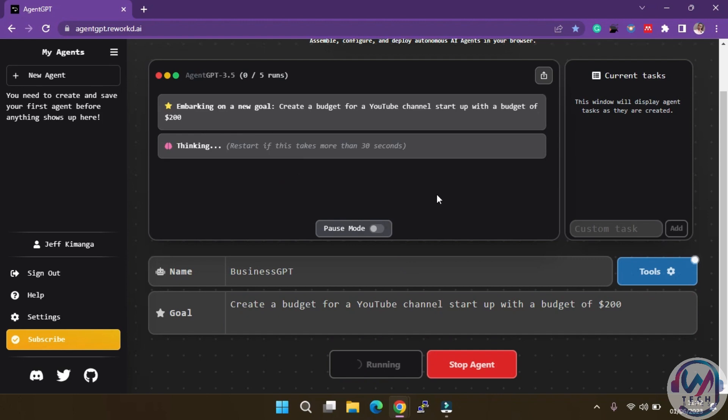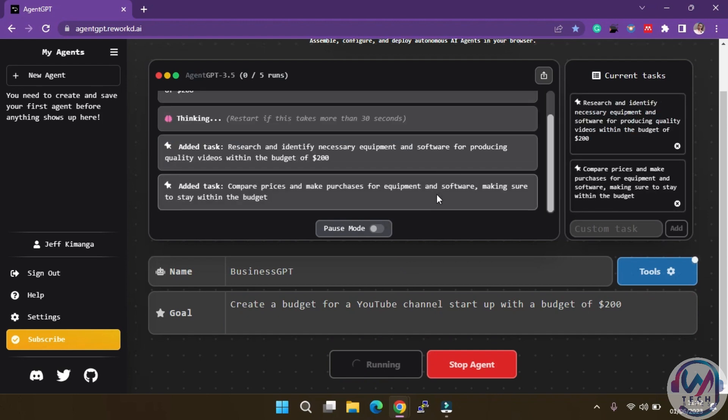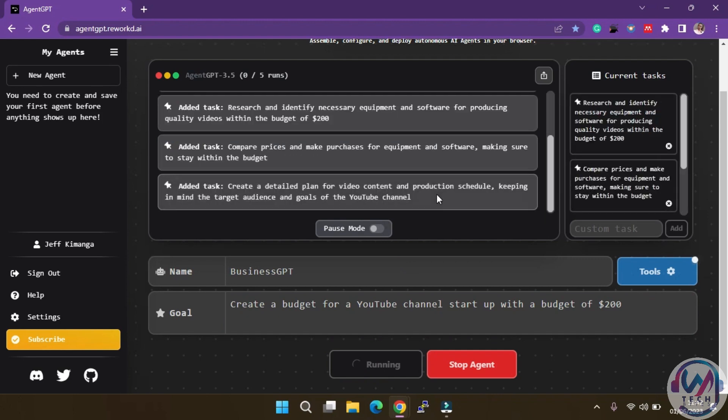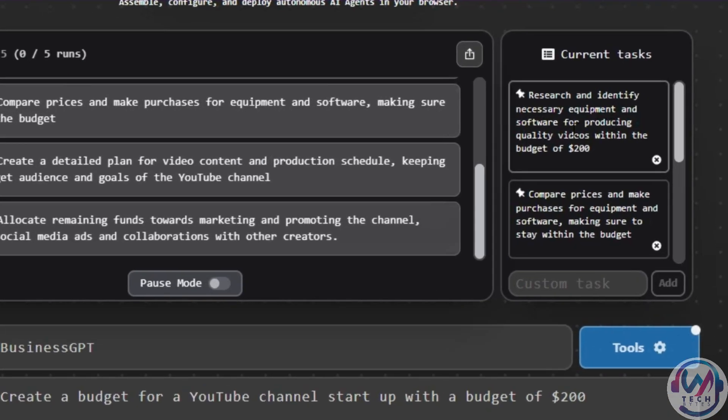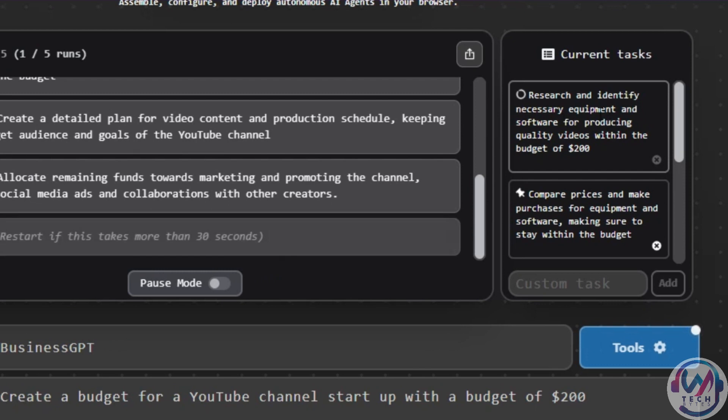Observe how it begins to think and devise a plan to reach the goal. It starts by listing the subtasks.